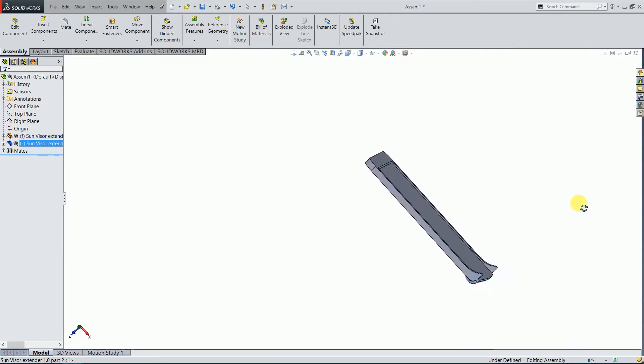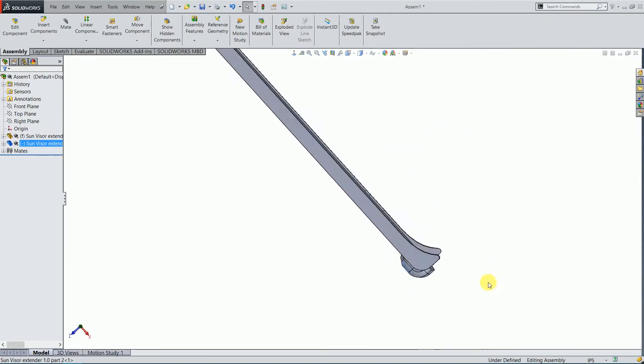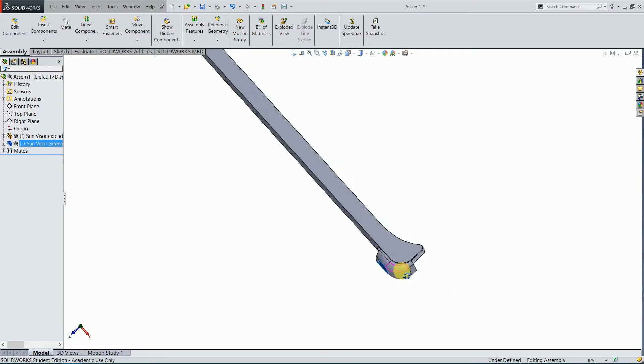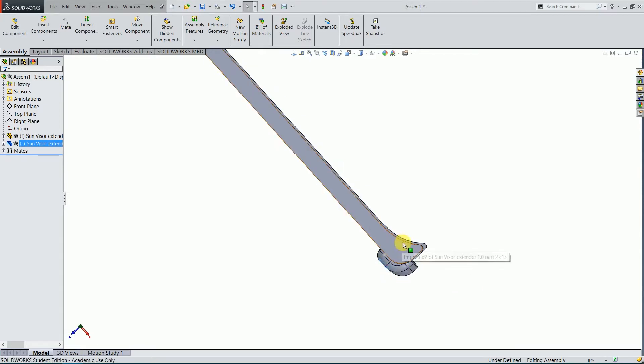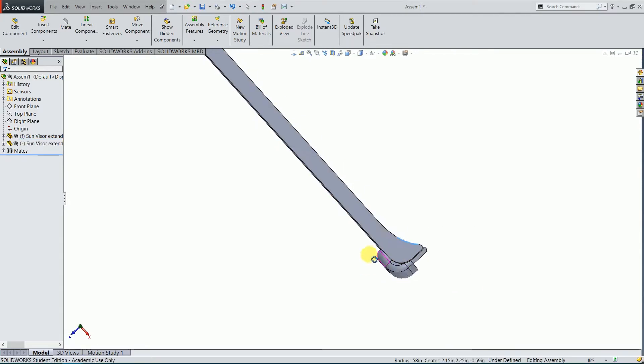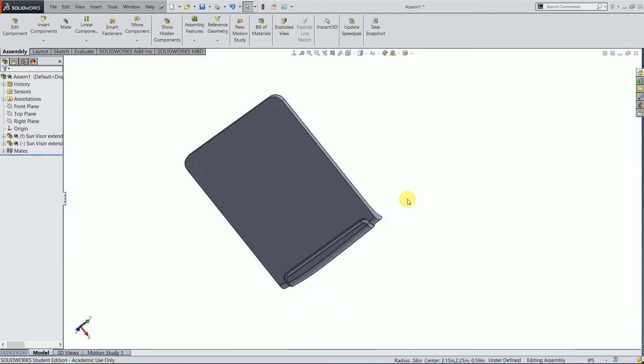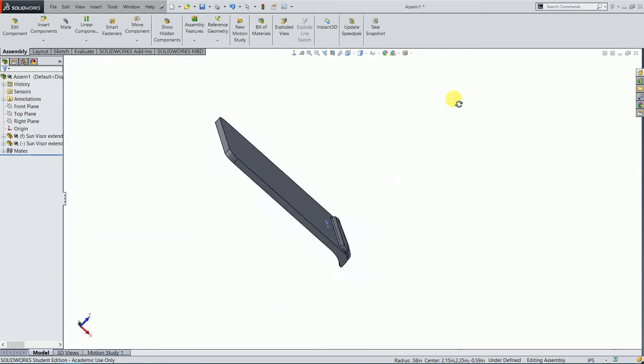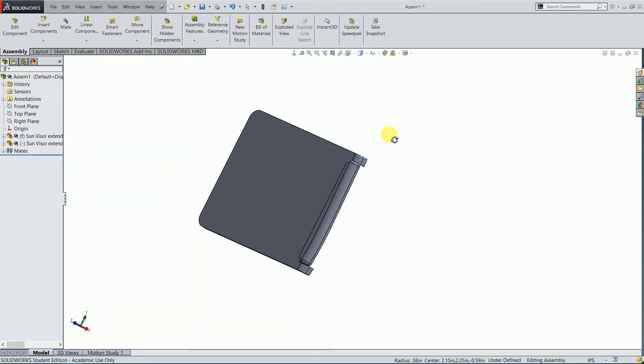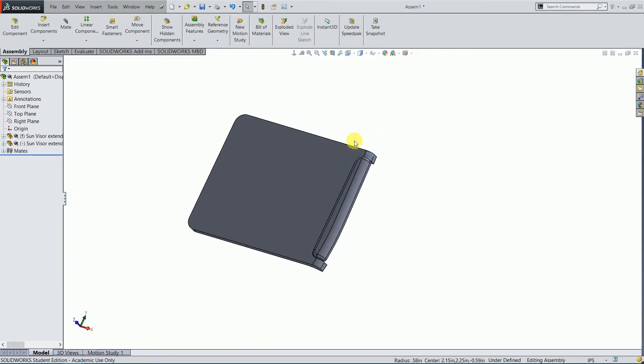And in addition to that, this profile here perfectly matches the curve on the existing sun visor surface. Now, I just need to print it out on my 3D printer.